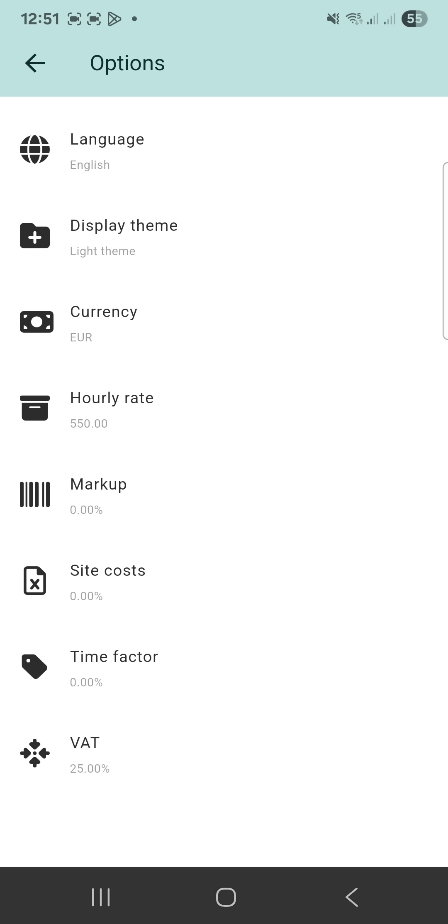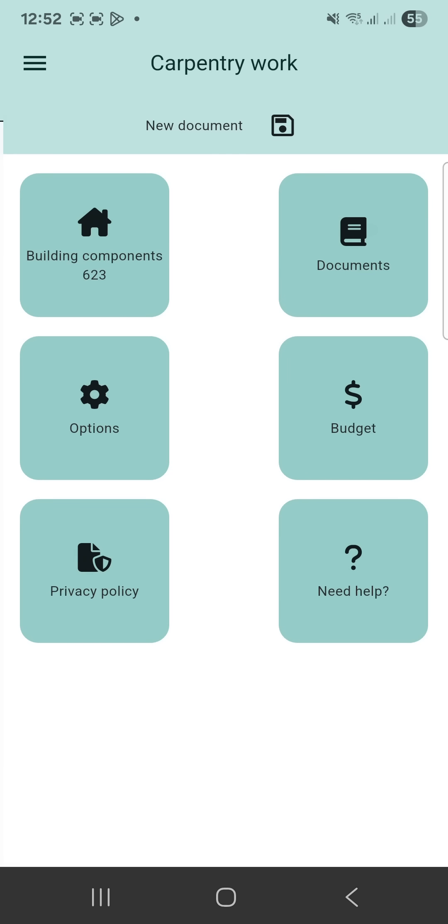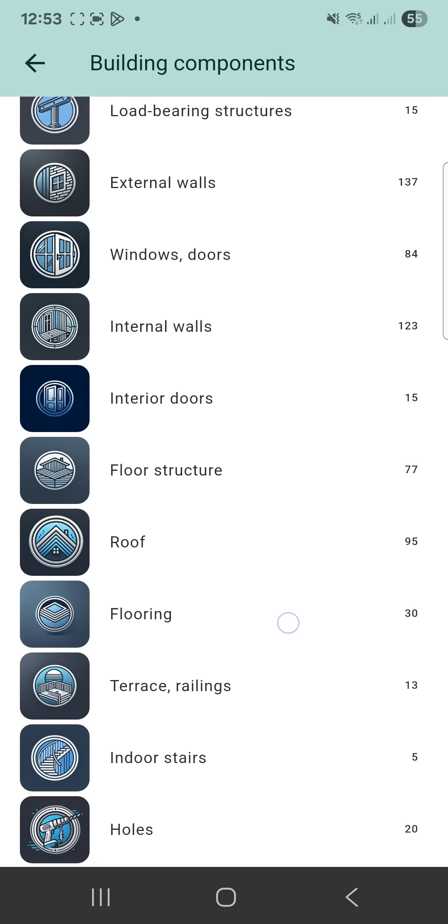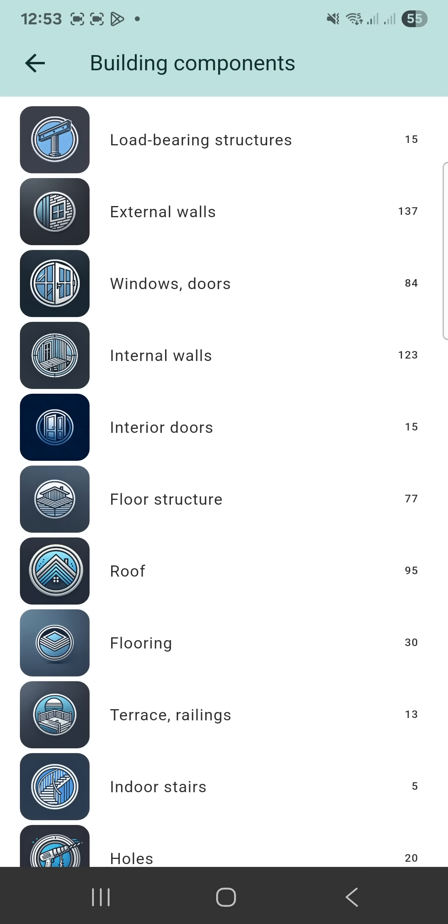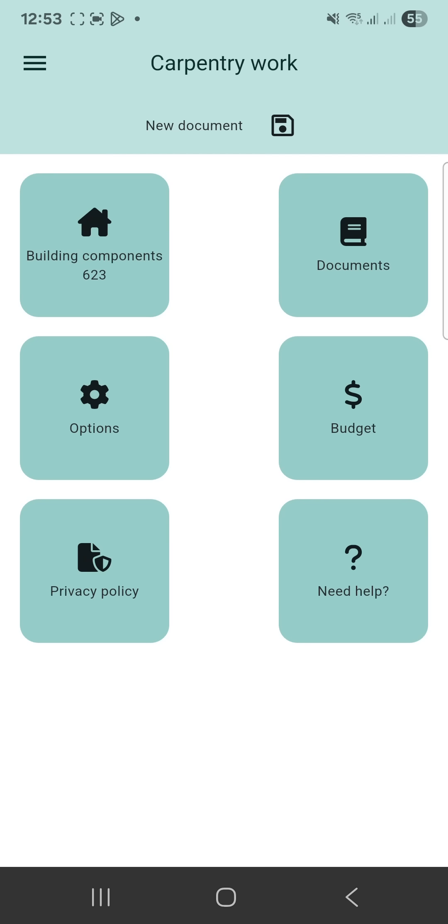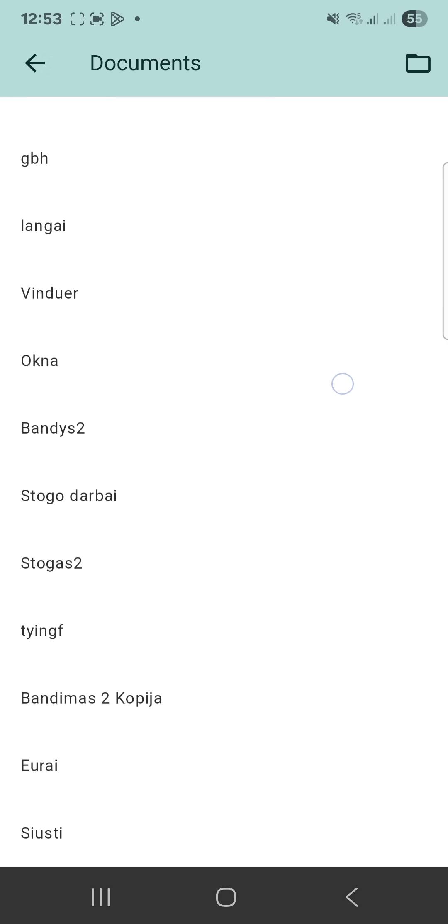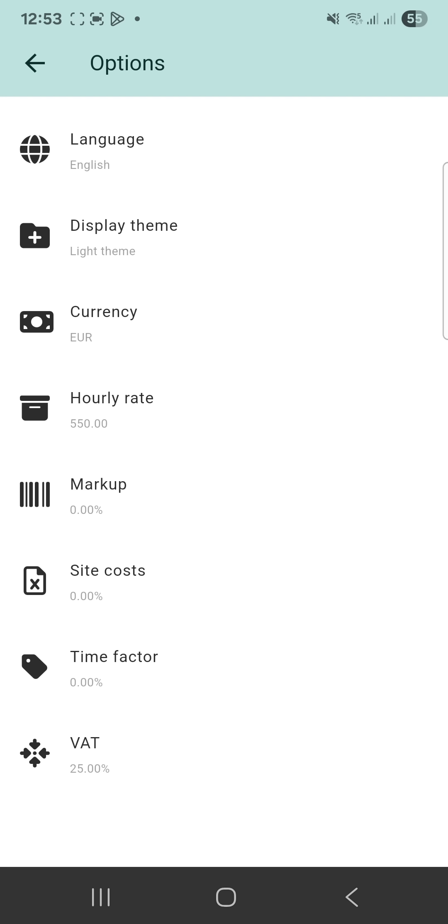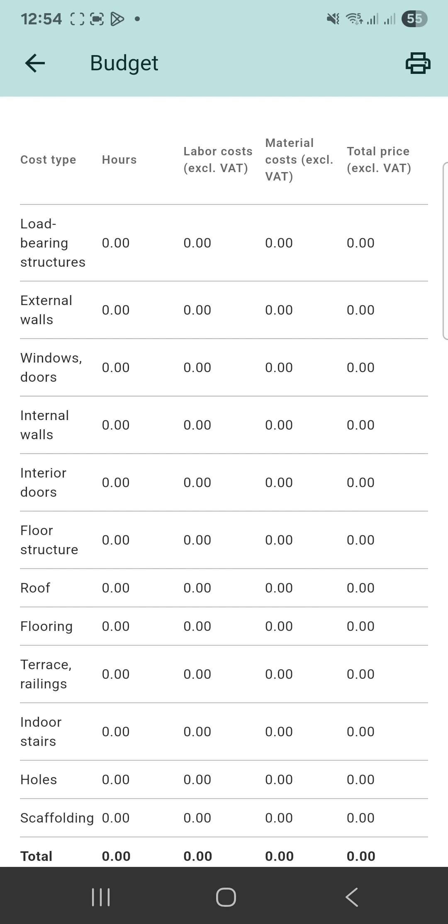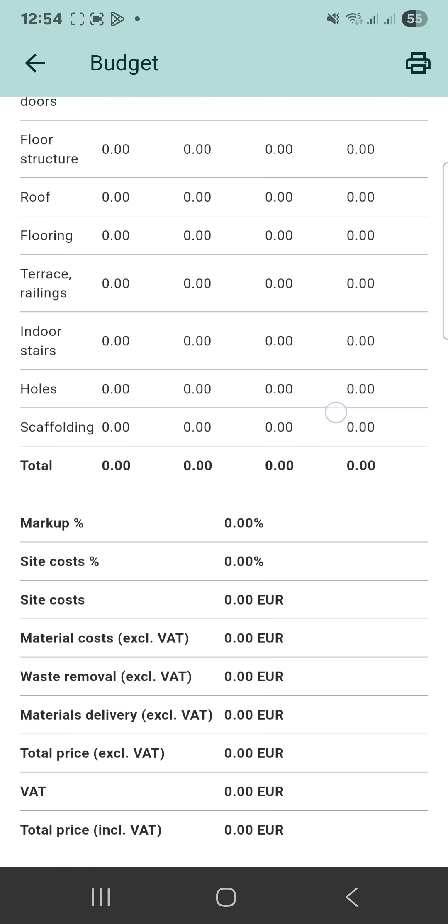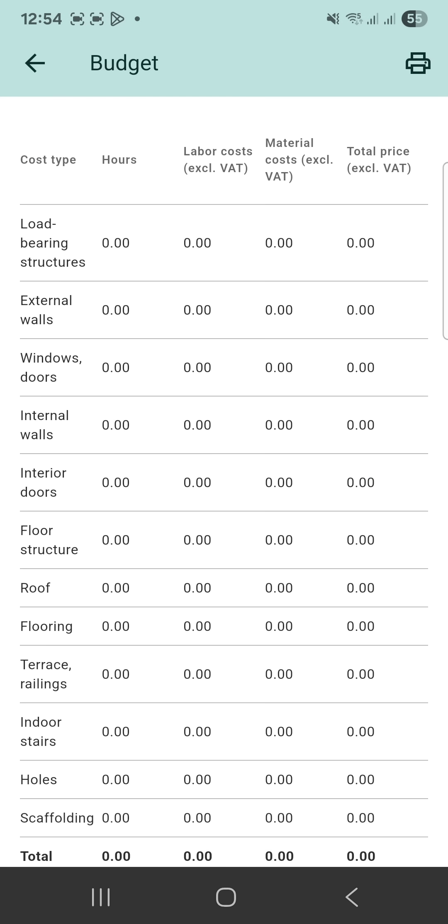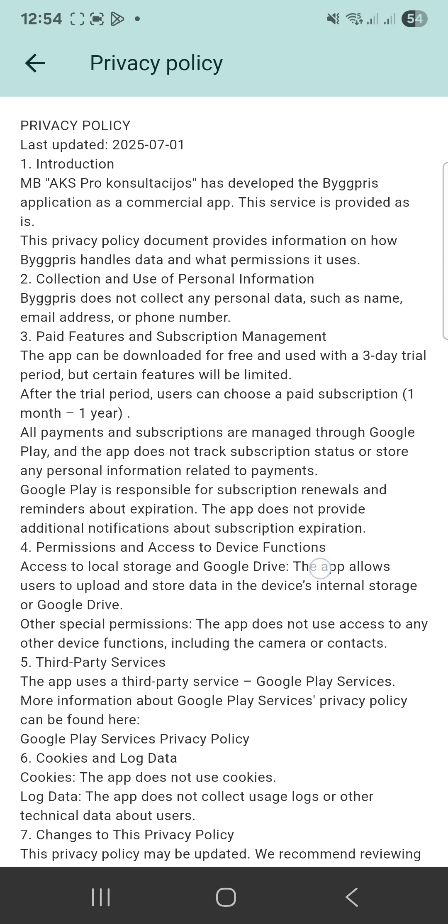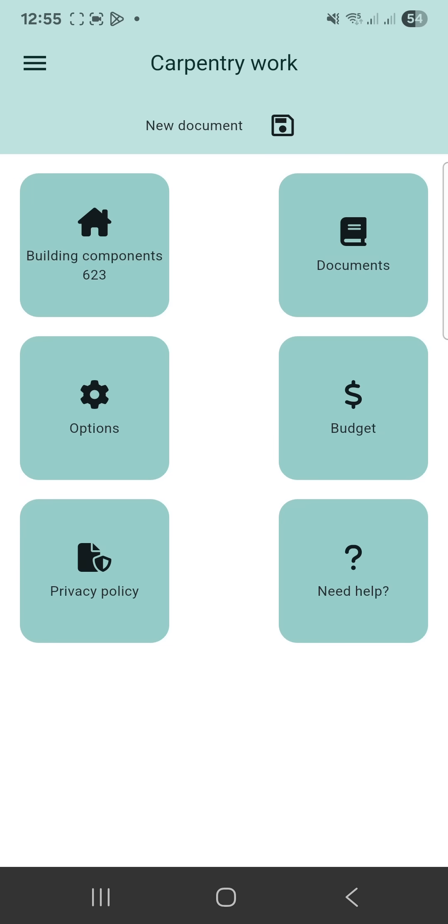These settings will be explained in another tutorial video. Return to the main carpentry work menu to briefly review each section. Building components shows a list of building components. Documents stores saved calculations. Options matches the side menu. Budget shows the project's financial breakdown. Privacy policy outlines data rules.